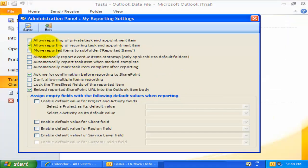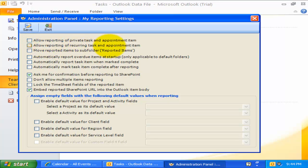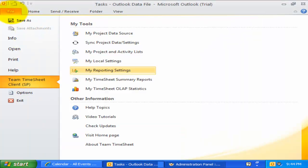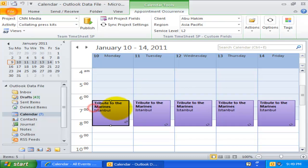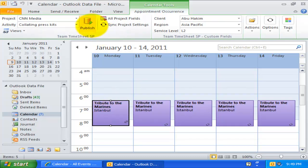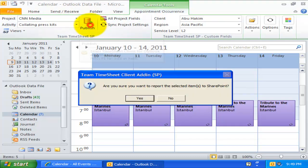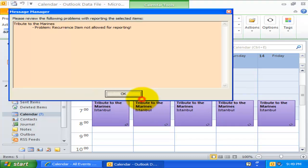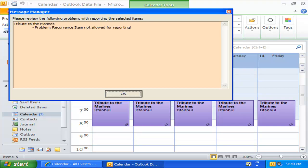Likewise, in the second option, you can prevent recurring appointment or task item from being reported to SharePoint. This might be useful if you do not use recurring items for project reporting.